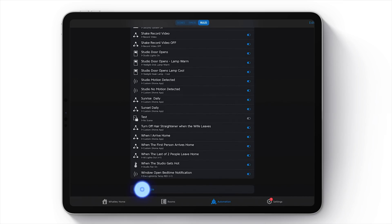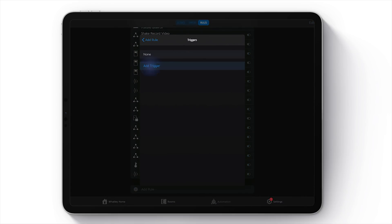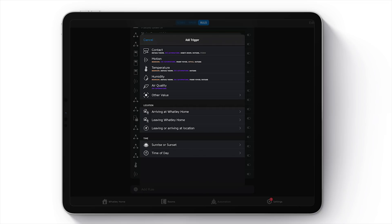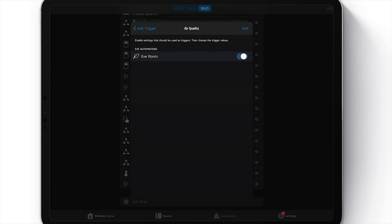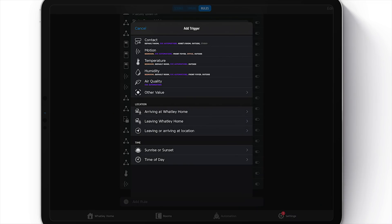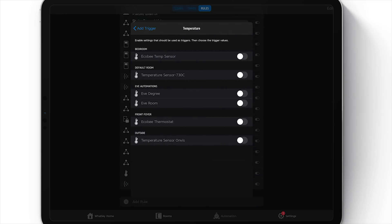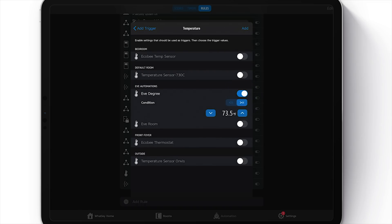Back to our automations — we're going to do a new rule, then trigger, add trigger. Here you can see options for temperature, humidity, and air quality. You can do some creative stuff especially with the Eve air quality sensor — for example, if air quality gets bad, turn on an air purifier. But we're going to keep it simple. I'll go to temperature, find my Eve Degree, and set it to trigger when temperature gets equal to or higher than 74.5 degrees.